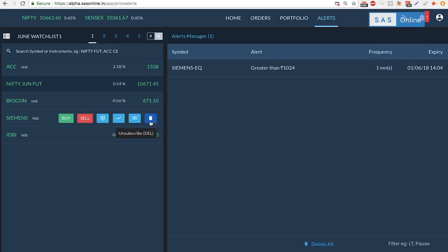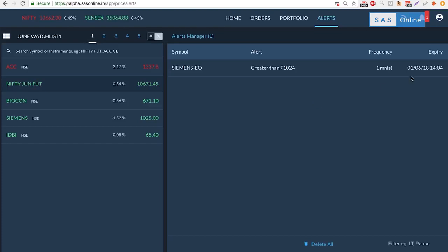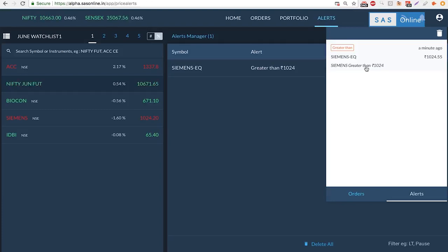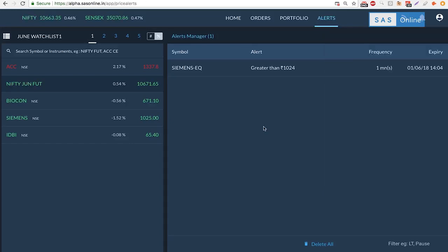As you can see, Siemens just hit 1024. That's my alert. I get a beautiful notification here. I can see that Siemens is greater than 1024. That was my alert. I can obviously take my decision whether to buy, sell, or do whatever at this point. So that's it. SAS can make your trading on the go very simple. Now wherever you are, just log into your browser and you'll be able to trade.